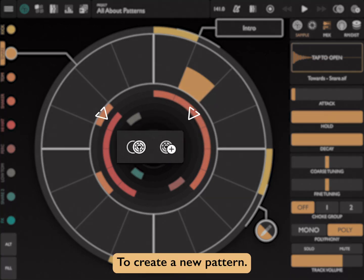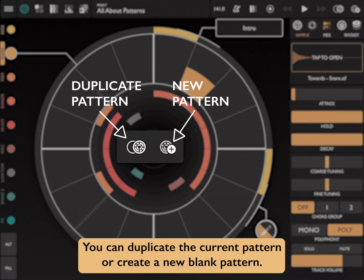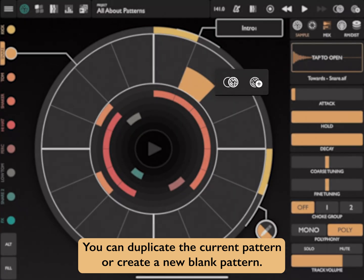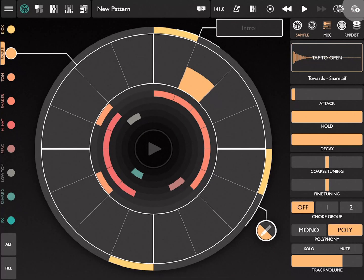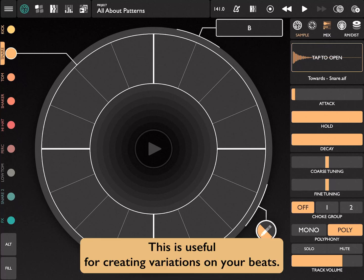To create a new pattern, you have two choices: you can duplicate the current pattern, or create a new blank pattern. When duplicating a pattern, all data is copied to the new pattern. This is useful for creating variations on your beats.